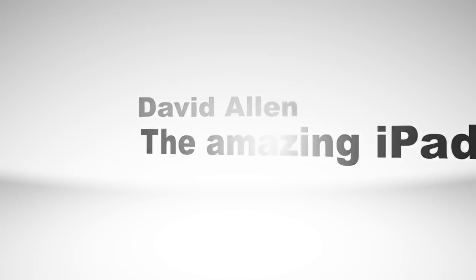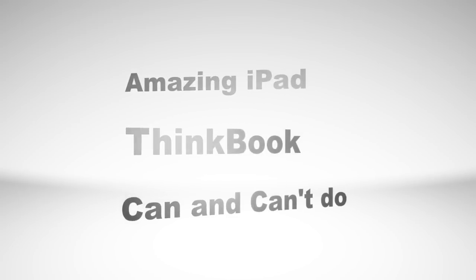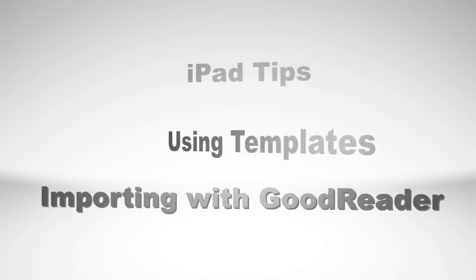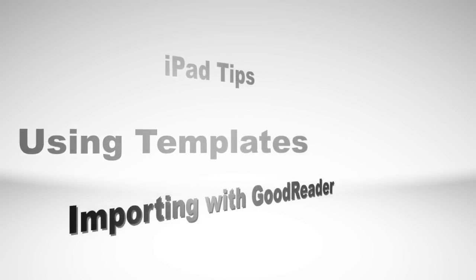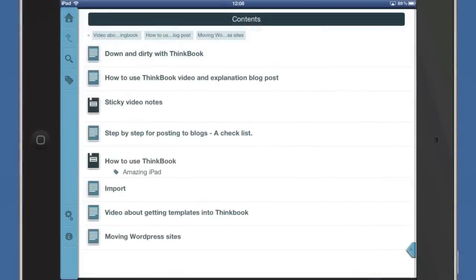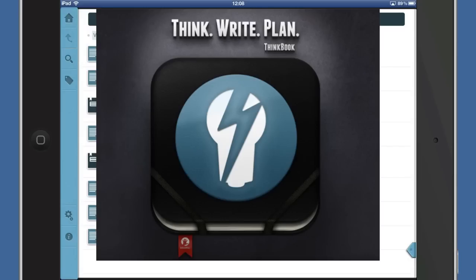Hello there, this is Dave Allen for the Amazing iPad and Mac 20 Questions. Today we're going to have a look at what things you can and can't do with ThinkBook.